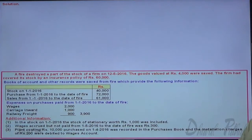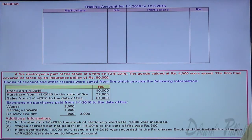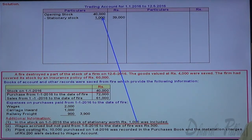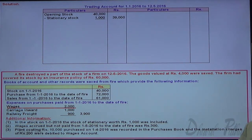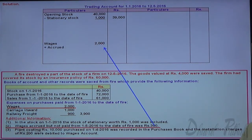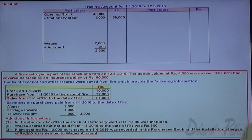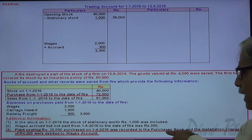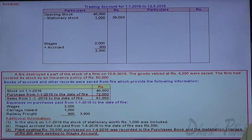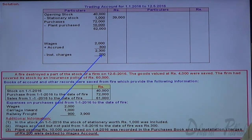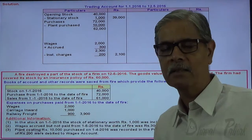Let us start solving the sum by preparing a memorandum trading account. Opening stock: 40,000 less stester stock 1,000 equals 39,000. Wages accrued 300 added to wages 2,000 gives 2,300 for wages. Purchases: plant costing 10,000 purchased on 1st February 2016 was recorded in the purchase book — remove it as capital expenditure. So 72,000 minus 10,000 gives purchases of goods 62,000. Plant installation expenses of 200 are also removed from wages as they are not wages for operating activity. Three adjustments done.